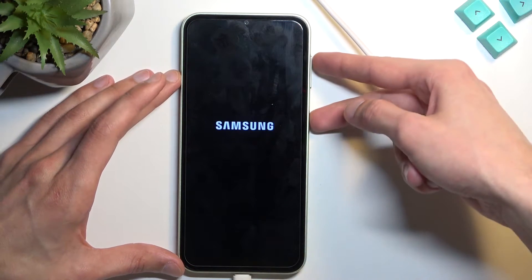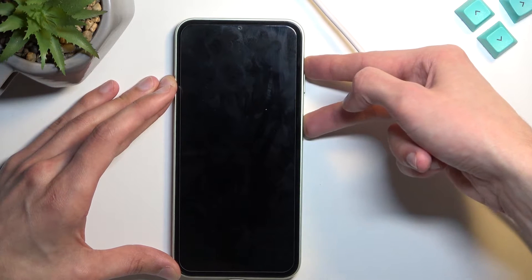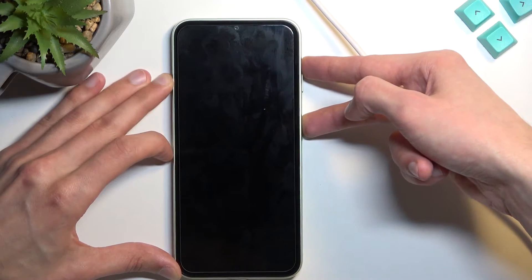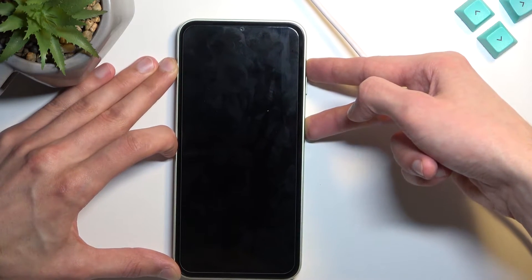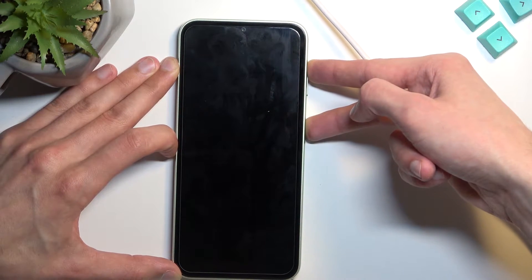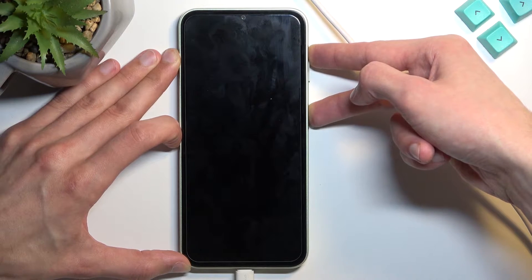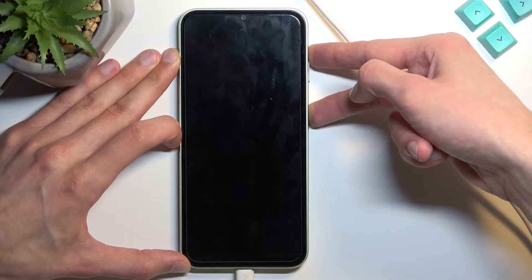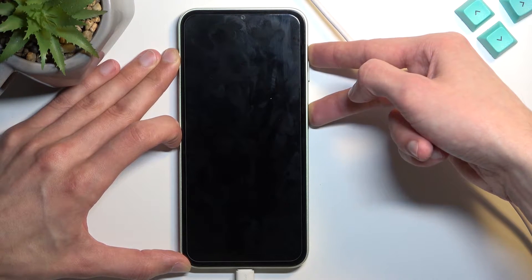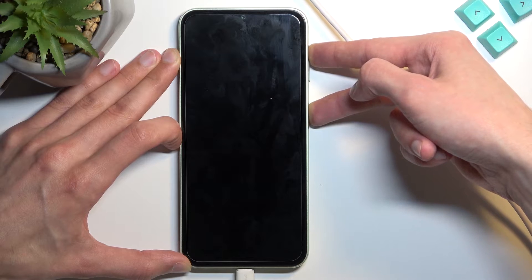Once the device turns off, hold power key and volume up at the same time and when you see the Samsung logo on the screen, let go of the power key but keep holding volume up.